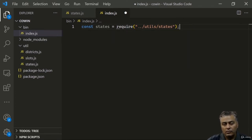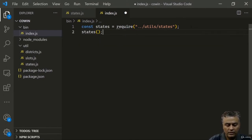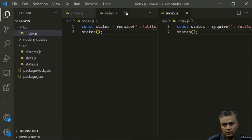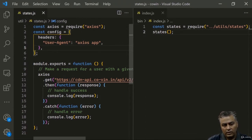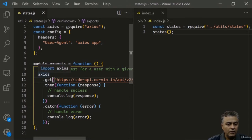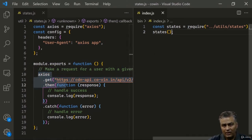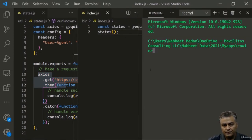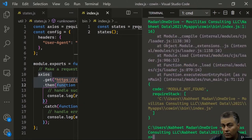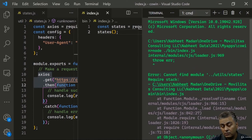Now in index.js, we require our states module and call the states function so it executes. Let's run it: 'node ./bin/index.js'. We get an error — 'cannot find module util/states' — a typo. After fixing it, the response comes back with data and states. Under response.data.states we get the state list, just as shown in the API docs.